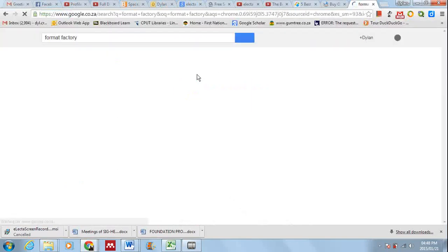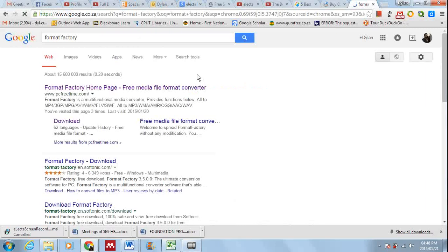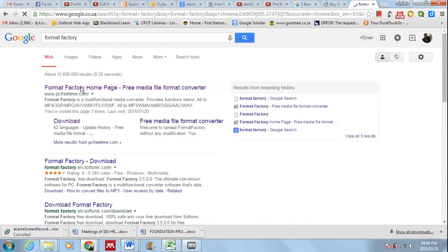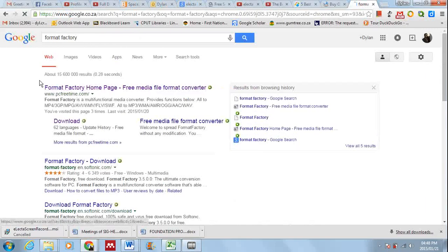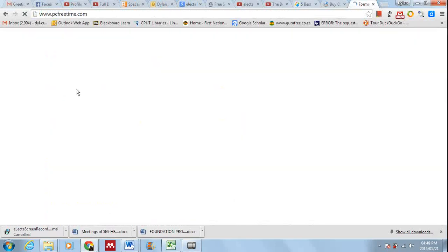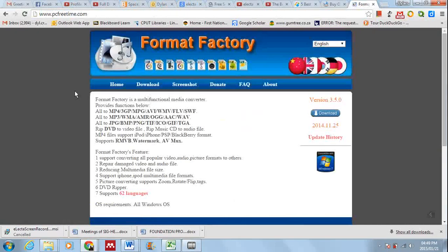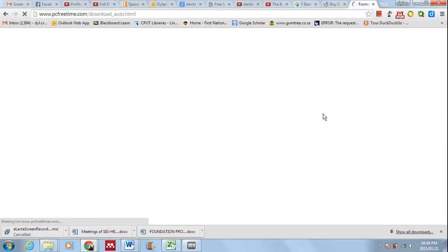Okay, there we go. PC Free Time is one place where you can download Format Factory. If you click download over there and download again over here, it should download.